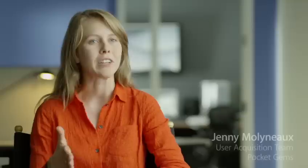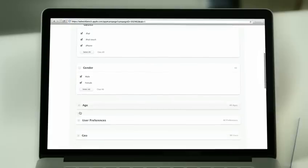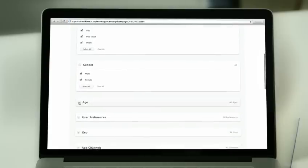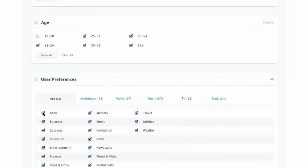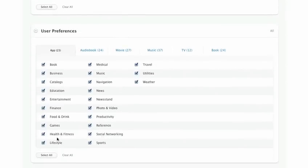There's constantly new apps being launched in the App Store every day, so it gets more difficult and more expensive to find the users. With iAd Workbench, we can now target zero in on users based on things like gender, age, device, and interests.